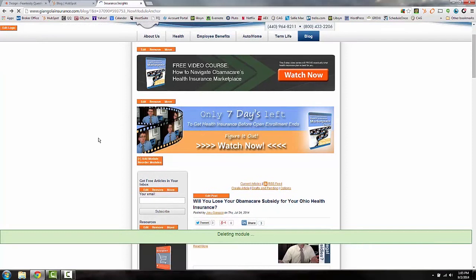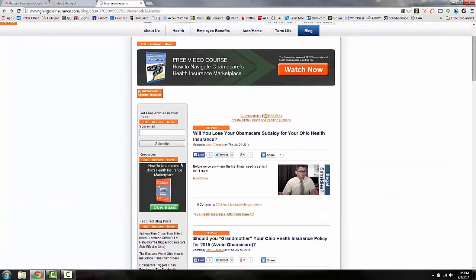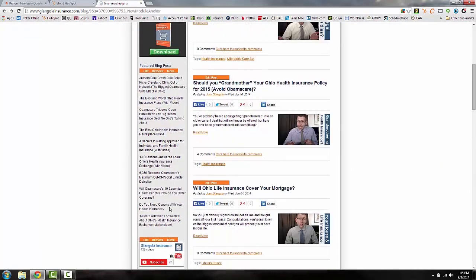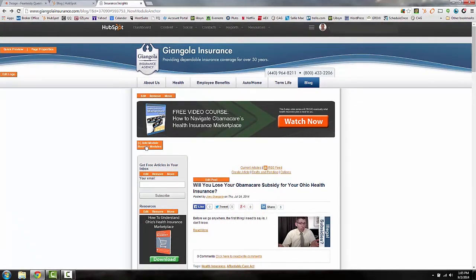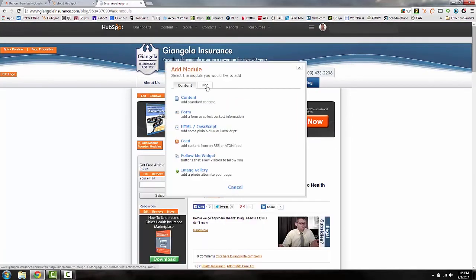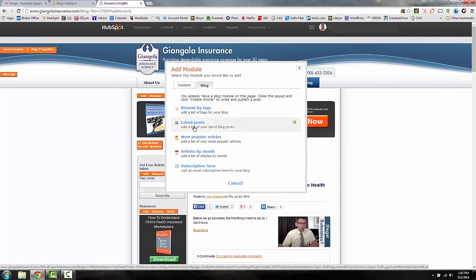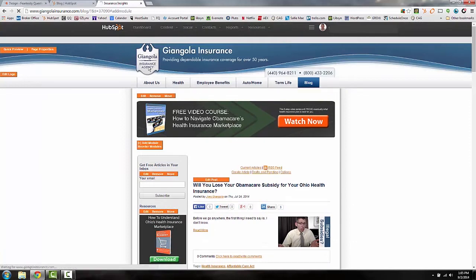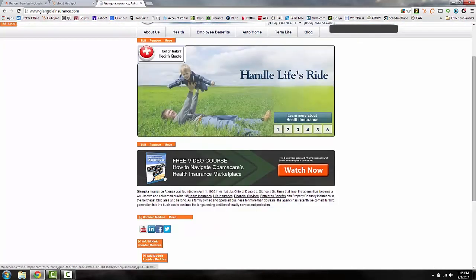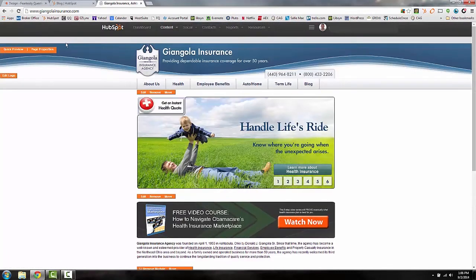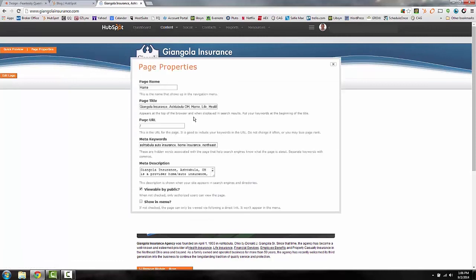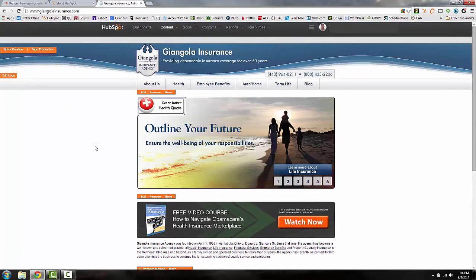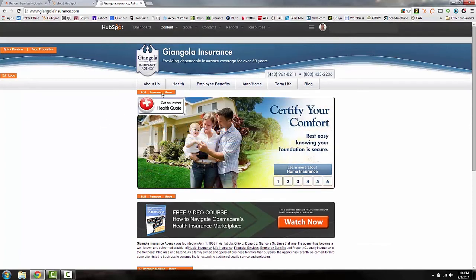You can move any of these elements around easily. To add a list of featured posts, just add a module and click 'Blog' — you can select latest posts, most popular posts, or articles by month, and it populates automatically. On the home page, you have the same flexibility to move everything around. You can quickly view page properties and meta description right from here. It's very straightforward and seamless.